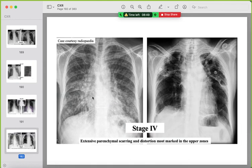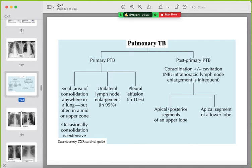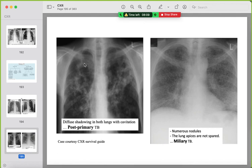Stage 4 sarcoidosis shows confluent fibrosis with architectural distortion and volume loss. TB has primary and post-primary signs. Primary TB shows hilar lymph nodes and clinical signs. Post-primary TB can show cavitation and lung fibrosis in the upper lobes. Miliary TB shows multiple innumerable small nodules — this is active disease and the patient should be isolated.